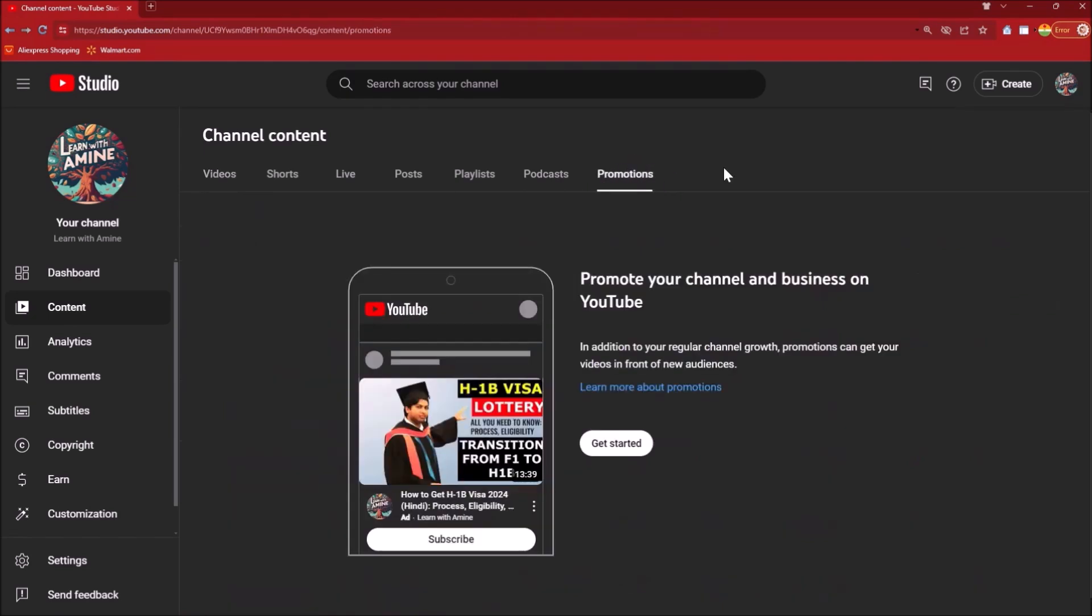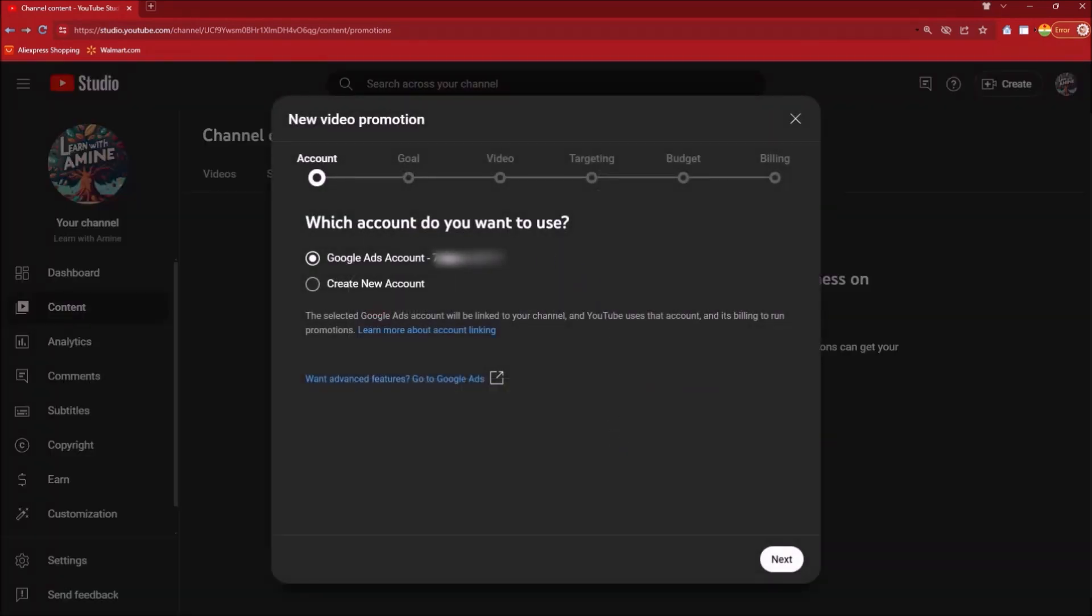Right click on Promotions. Now it's going to ask you whether you want to promote channel and business on YouTube, so click on Get Started. This takes you to your account and it will show the Google Ads account that is linked to your YouTube channel.